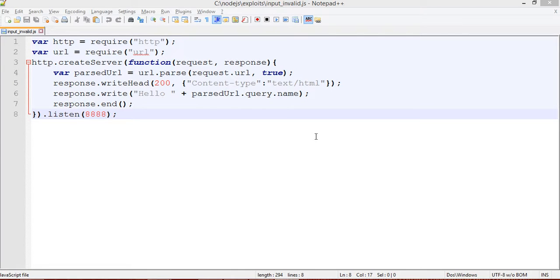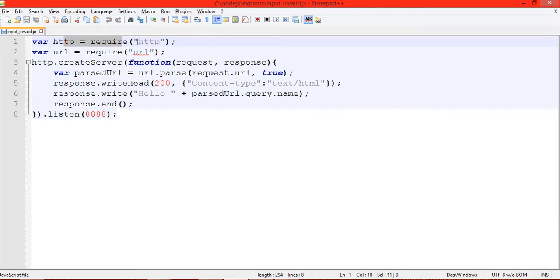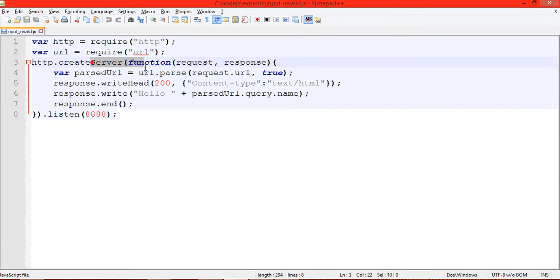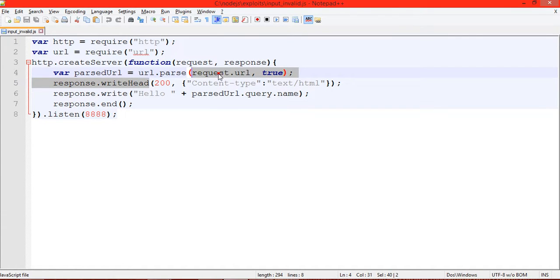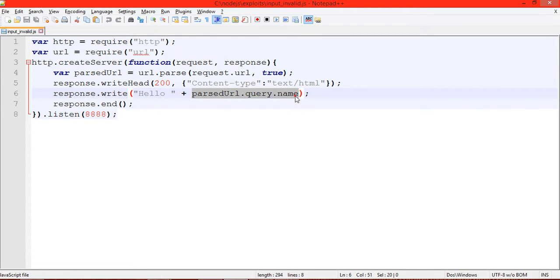Hi, welcome back to exploiting Node.js vulnerabilities. This is a tutorial about improper input handling. Here we have an HTTP server. After creating the server, we get a URL and query.name parameter.